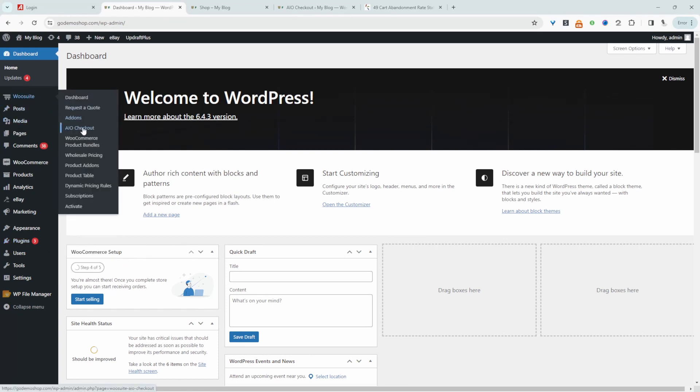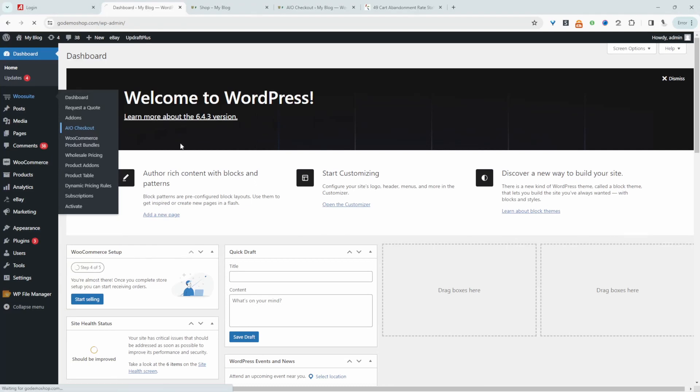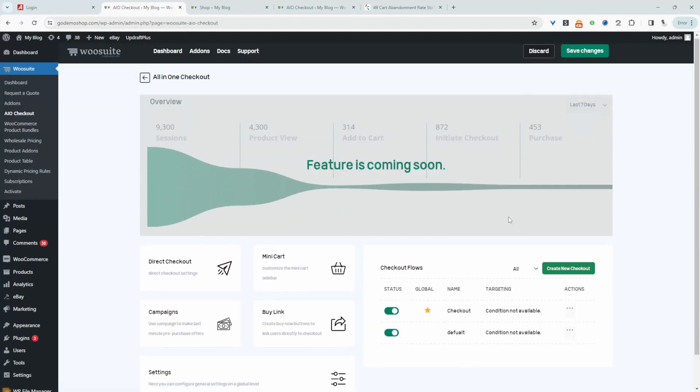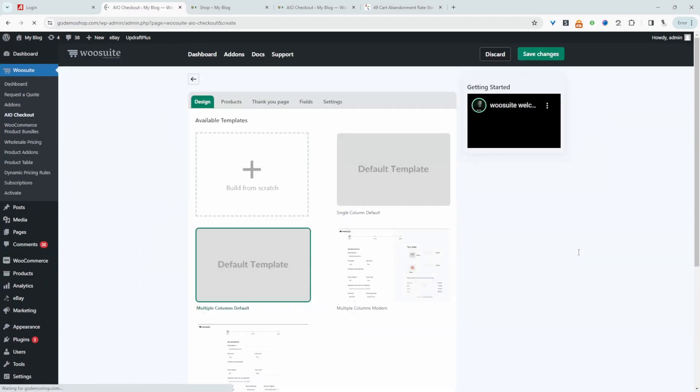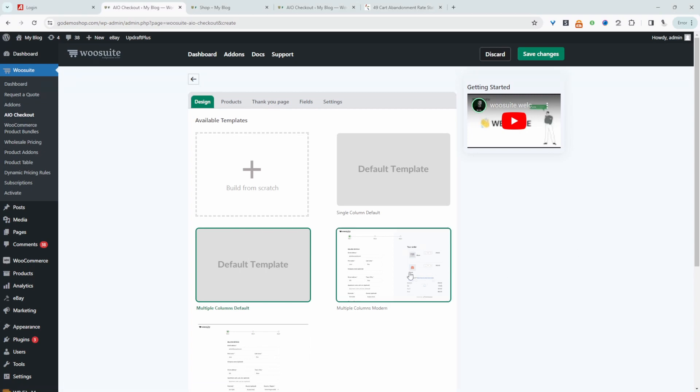Once you've done so, we'll just navigate over to AIO checkout for all-in-one checkout. We're going to customize that flow which I've just showed you. So next, we just need to create a new checkout flow. I'm just going to click create new checkout here. So with this plugin, we can actually create numerous different checkout flows. So we can create a specific flow for registered users, a different flow for logged out users and so much more. So I'm going to go ahead and choose this custom template here.